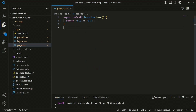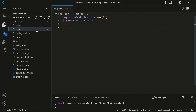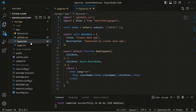Now we will see what are the server components and what are the client components. By default, in Next.js version 13.4 inside the app directory, all of the files and all of the components are by default server components. You can see this is a page and this is a layout — all of these files are by default server components.